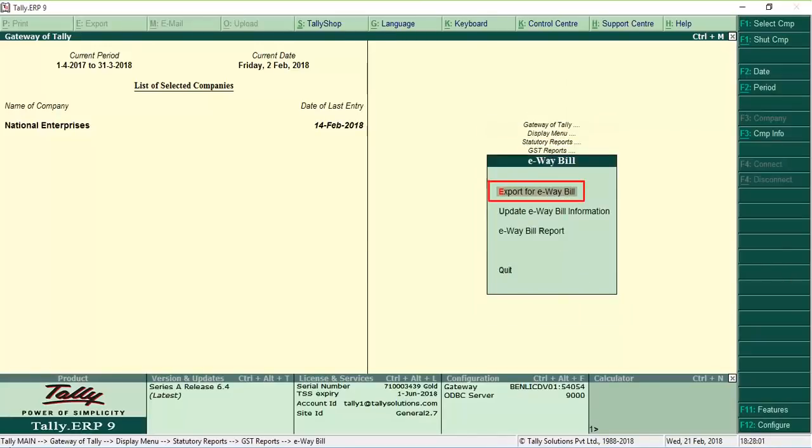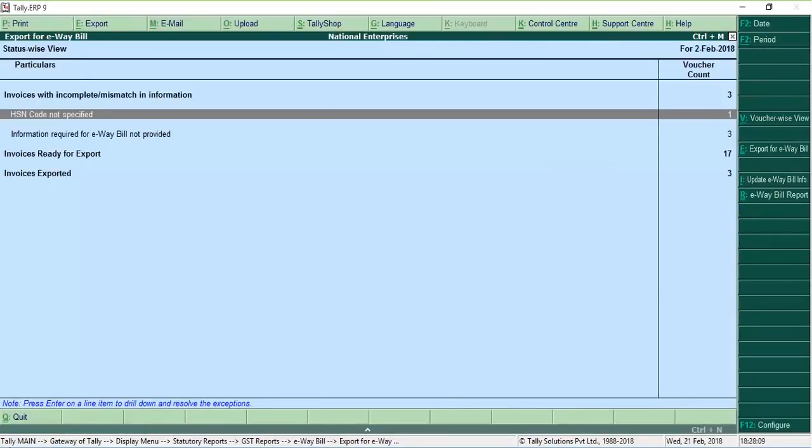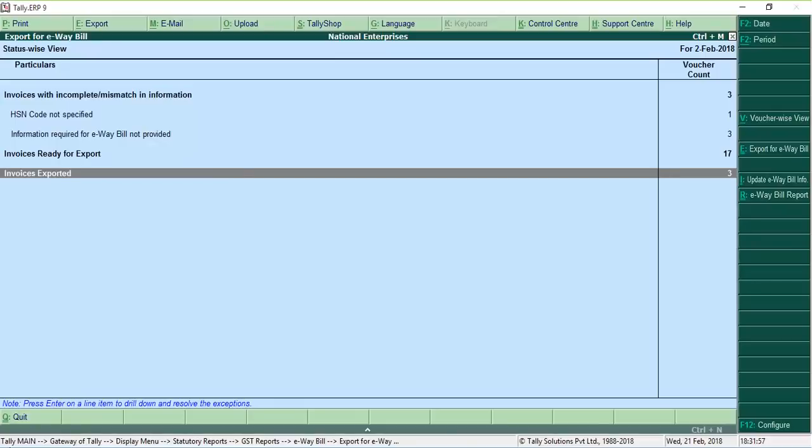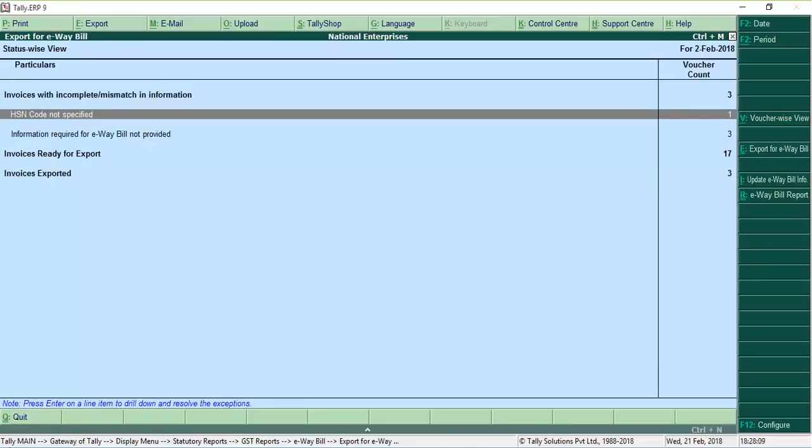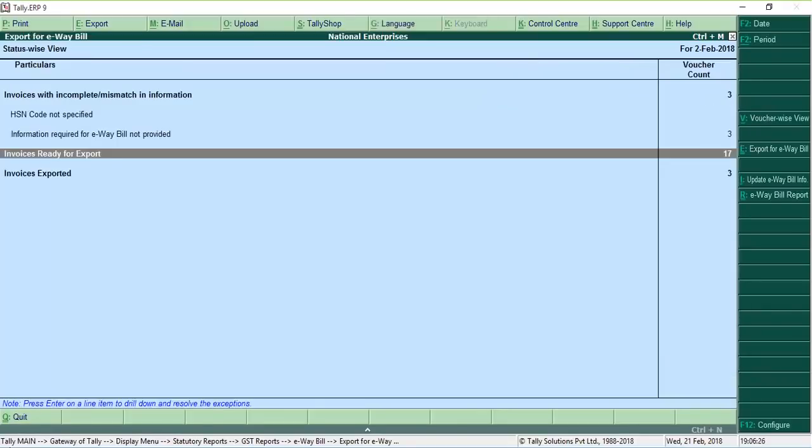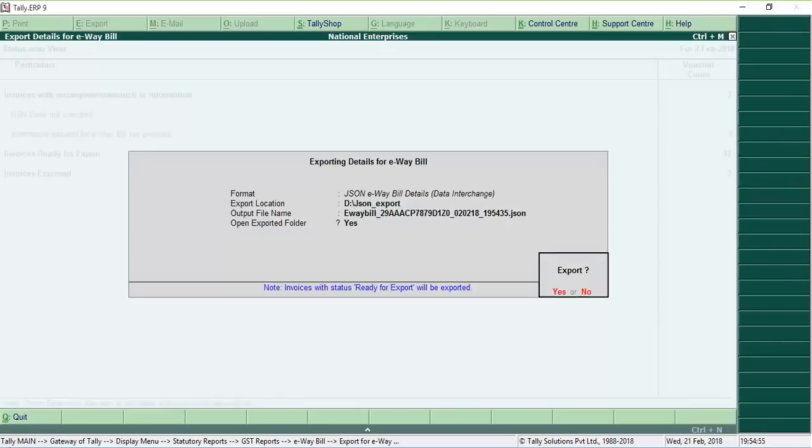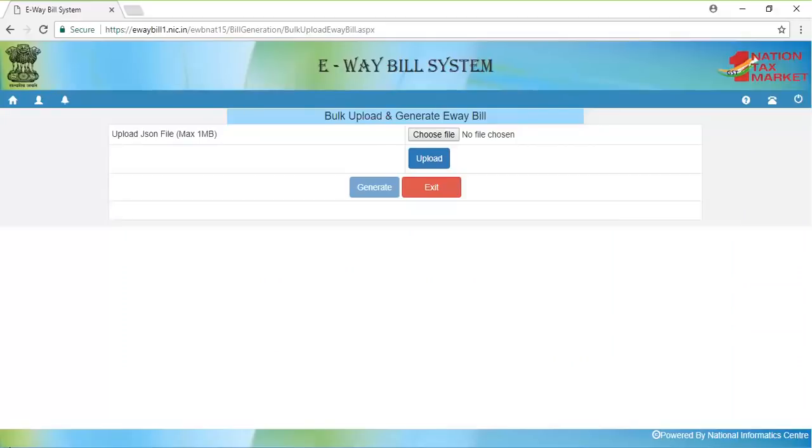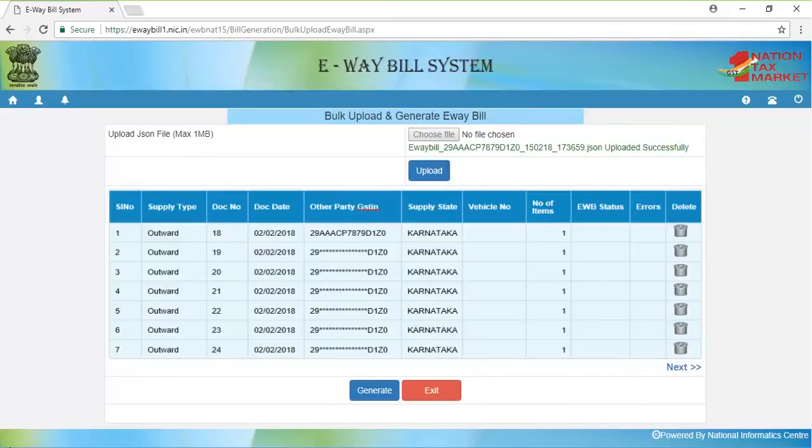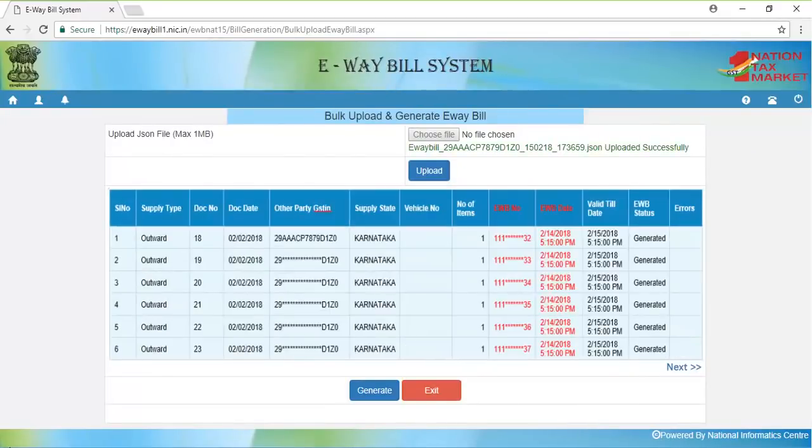If you have chosen not to use auto export of JSON after saving the invoice, you can use the Export for E-Way bill report. The Export for E-Way bill report will show you the transactions for which details are not exported for generating E-Way bills and the already exported transactions. It also shows the transactions for which all the required details are not entered. You can enter the missing details and make these invoices ready for export. Click Export for the E-Way bill. A single JSON file will be created for all the invoices that are ready for export. Upload this file to get unique E-Way bill numbers for each invoice in the file.